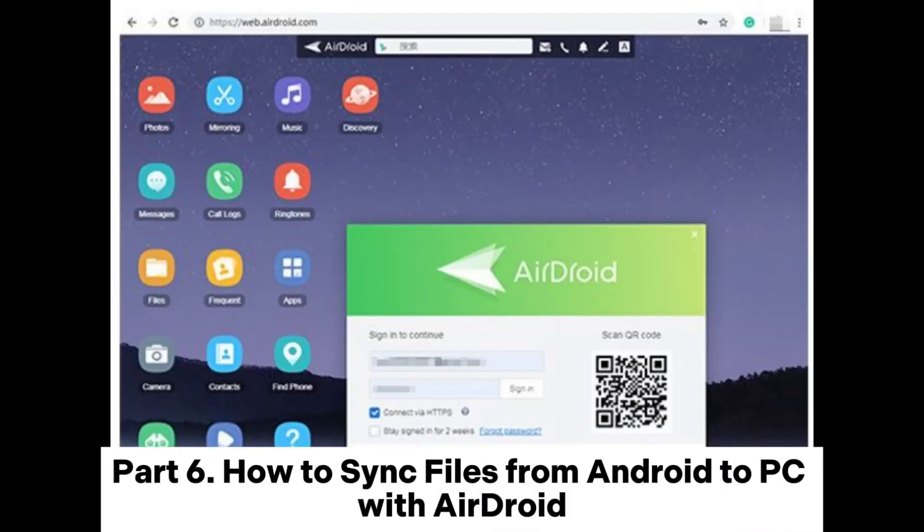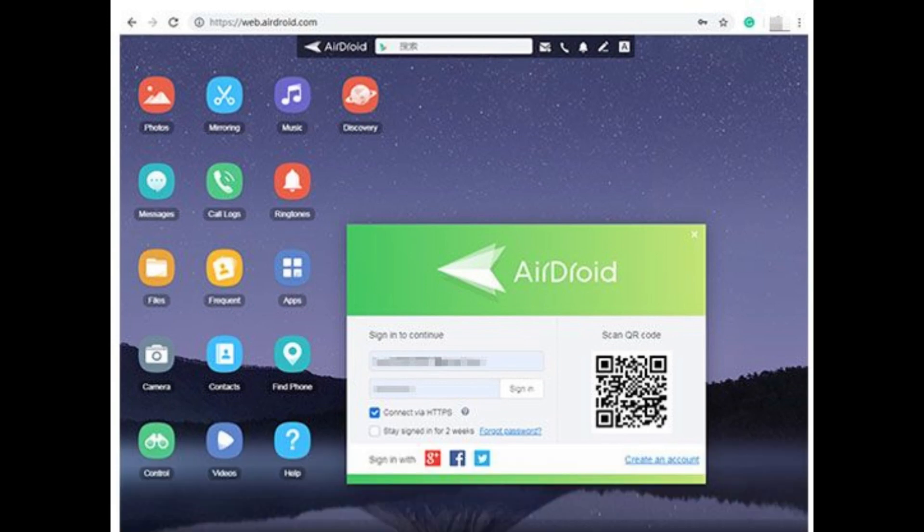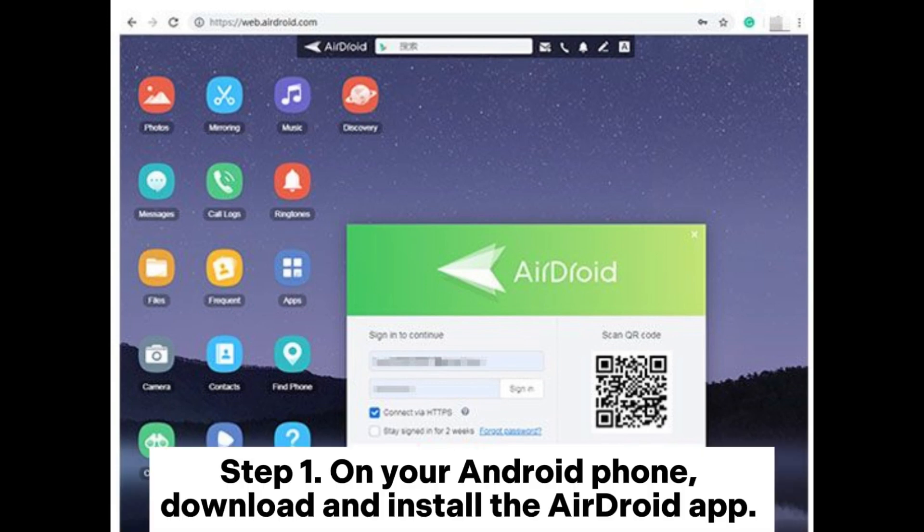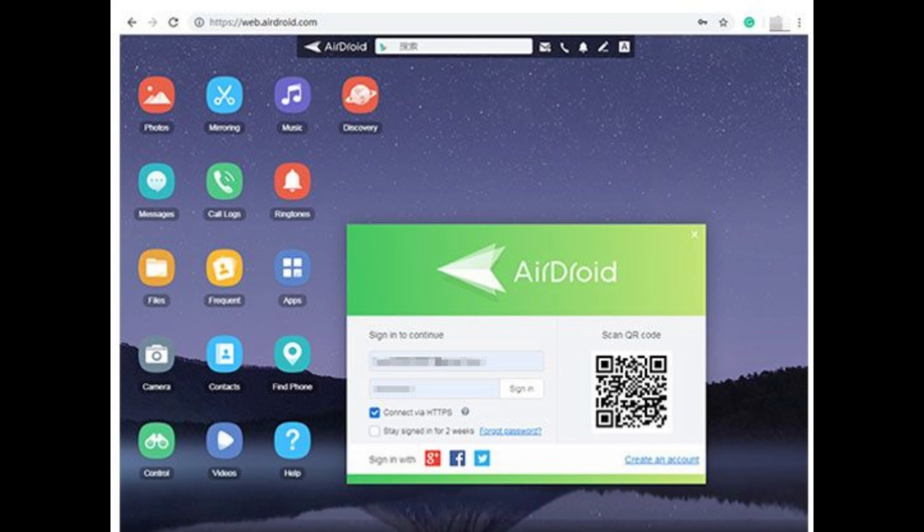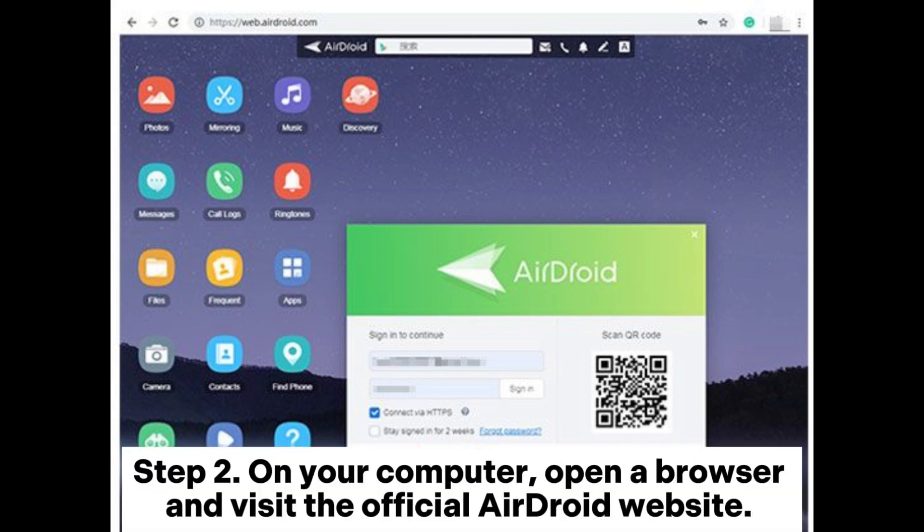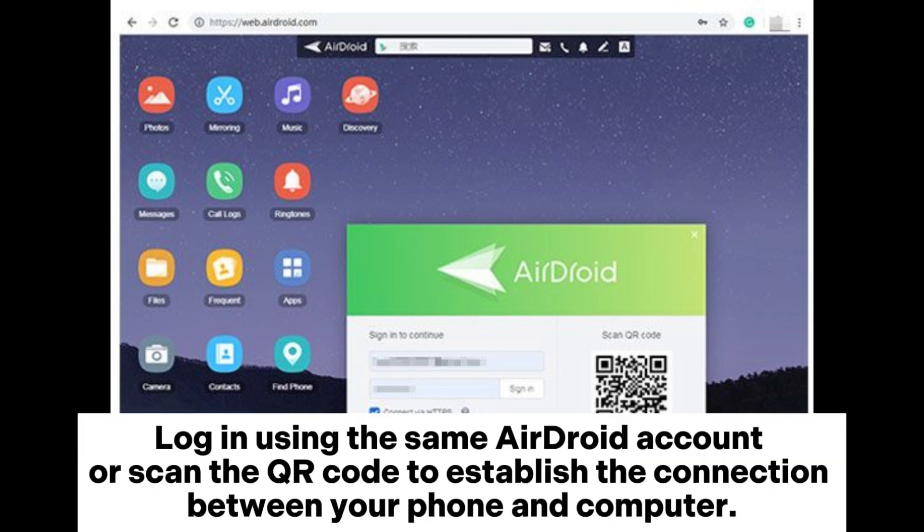Part 6: How to sync files from Android to PC with AirDroid. Step 1: On your Android phone, download and install the AirDroid app. Launch the app and create or log into your AirDroid account. Step 2: On your computer, open a browser and visit the official AirDroid website. Log in using the same AirDroid account or scan the QR code to establish the connection between your phone and computer.